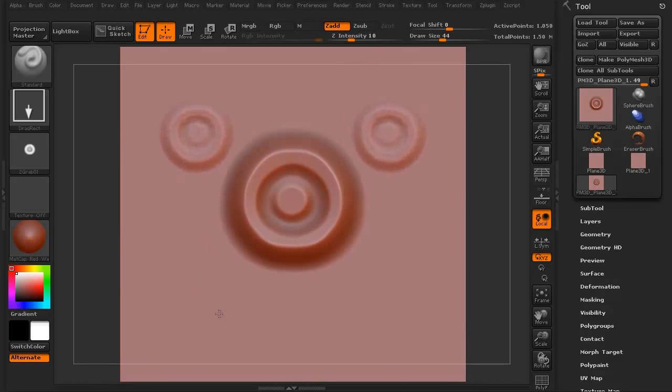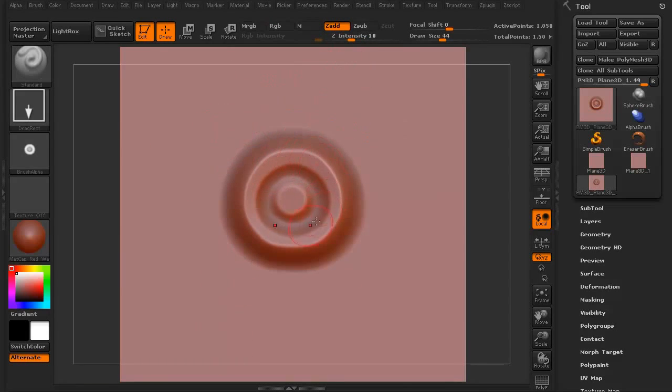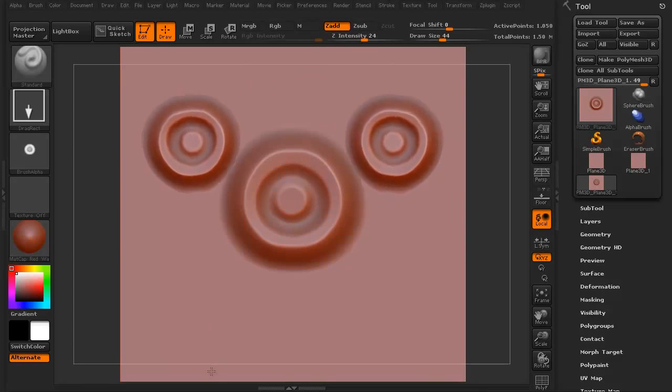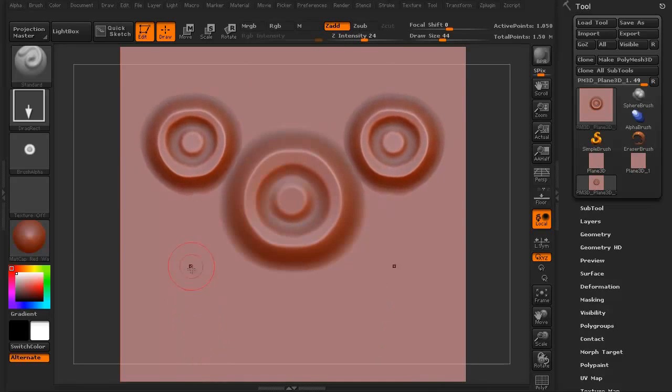It's not as intense as this because the intensity is down. Let's crank this up a little bit. See there you go.